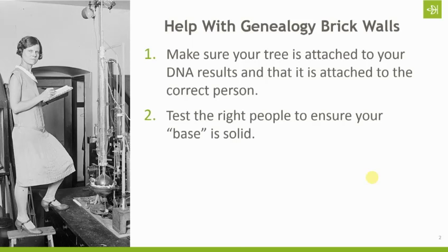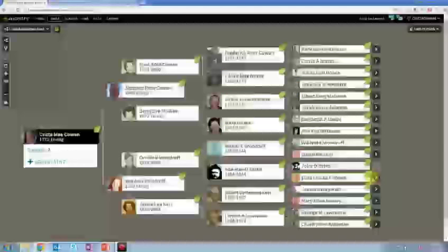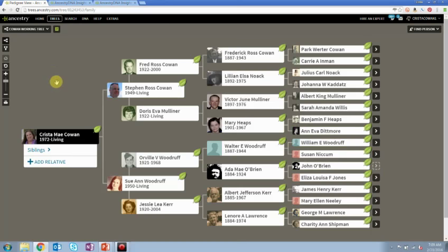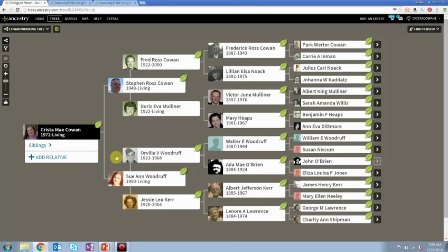The next step, once you've been tested and you're going to use DNA to solve genealogy problems, is to make sure you've tested the right people so that your base is solid. In my case, both of my parents are still living, so I was able to test both of them. My parents are one generation closer to all the ancestors and they represent a complete generation. If one of them was deceased, it might have benefited me to test myself instead.